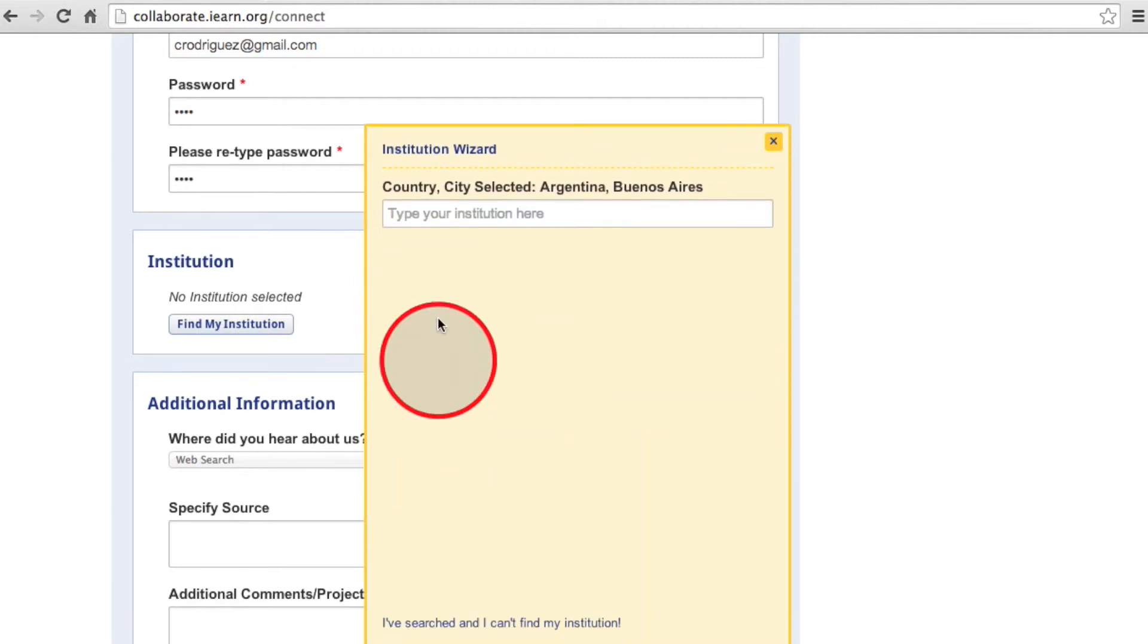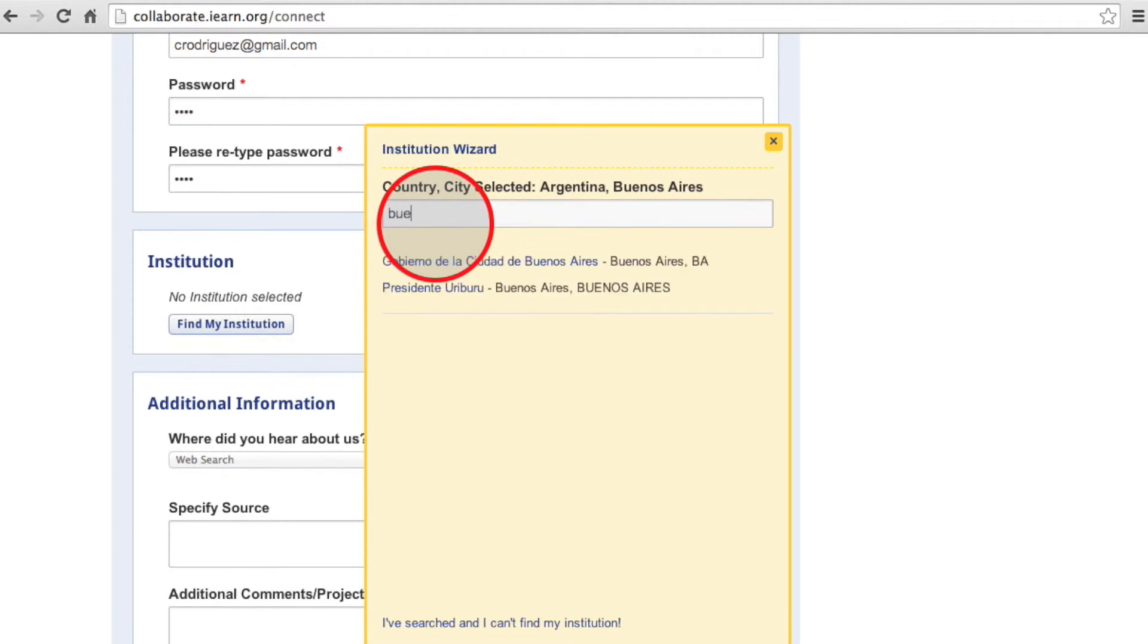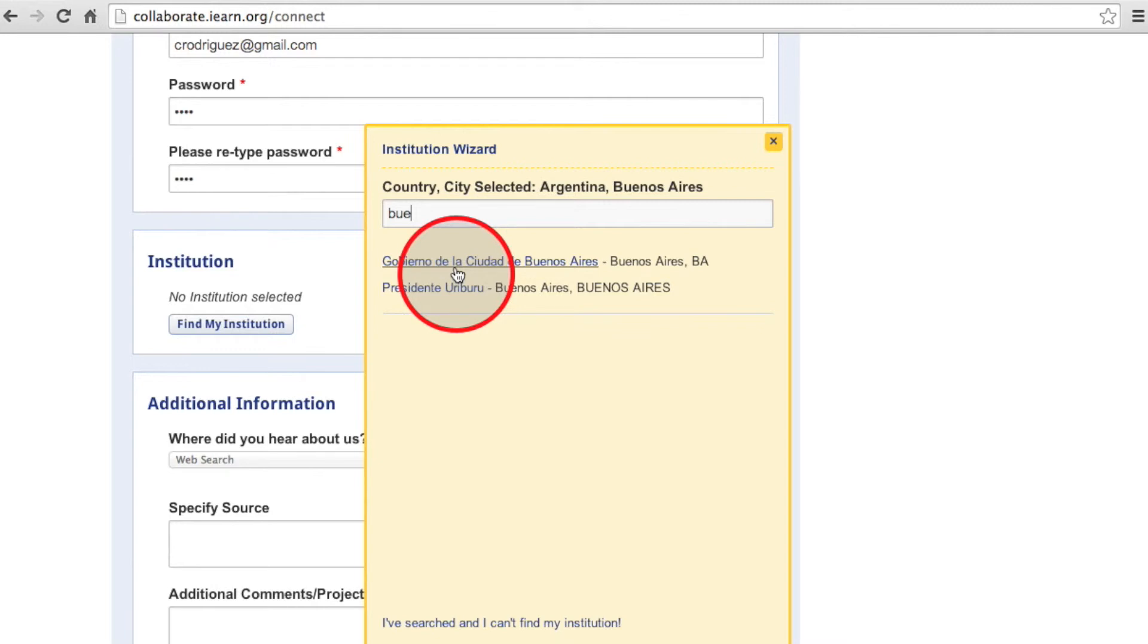Otherwise, click Next and find your school or institution. If it's been previously registered by another user, it will appear beneath the search bar. Otherwise, you can enter the information manually by clicking I've searched and can't find my institution button right at the bottom there.